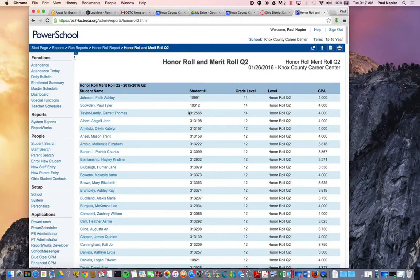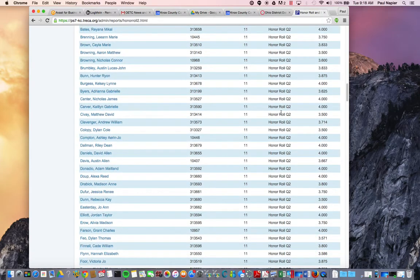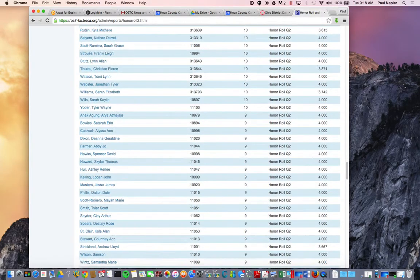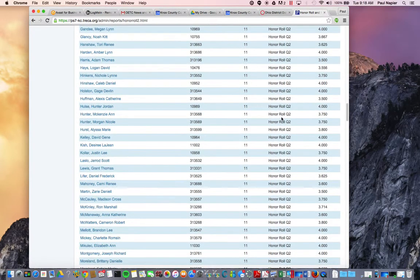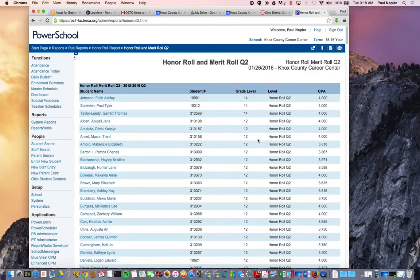It gives you your listing, alphabetically by grade level. Honor Roll Q2 will go all the way through showing all students that received it, and then it flips over to anybody who received a Merit Roll. The way we have this set up is that anybody with a 3.5 and greater is on Honor Roll, and anybody with a 3.0 to a 3.499 is on Merit Roll. This will get you that list very quickly, and it can be updated and run at any time.